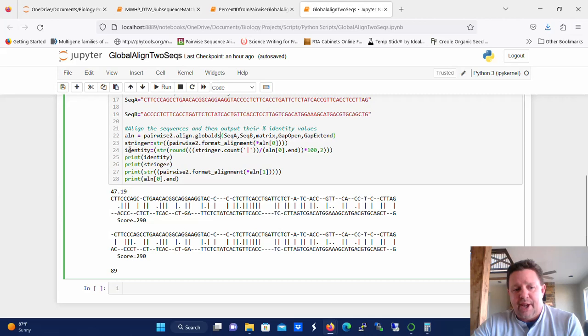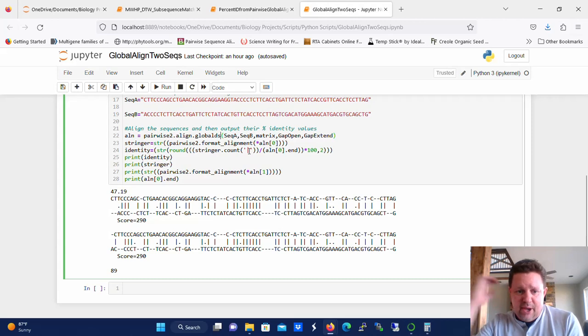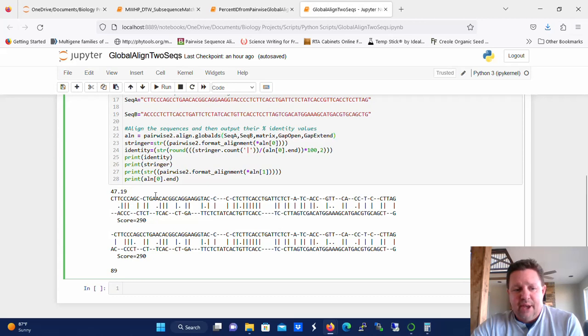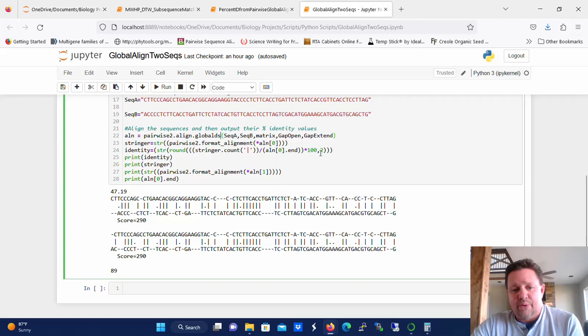We want to calculate the percent identity. So we're going to call that identity. We're going to define it. And we're going to round it to two decimal places. And we're going to calculate the percent identity by counting the number of pipes in the alignment. So if we skip ahead a little bit and we look at the alignment down here, this is the top alignment. The pipes actually show identities. So that's going to tell us the number of identical residues by the length of the sequence, multiply that times 100, and that gives us the percent identity. And we're going to report that to two decimal places.